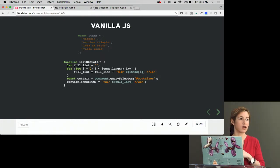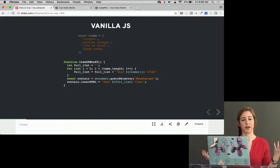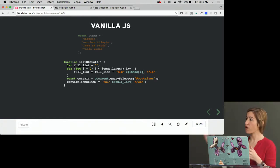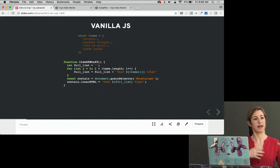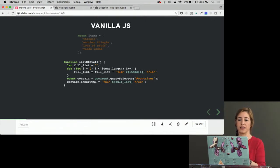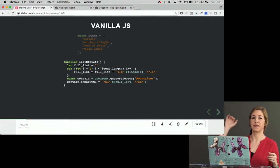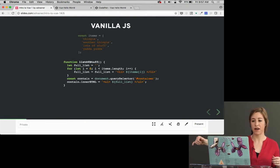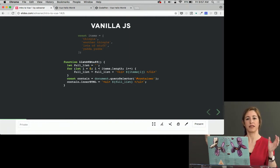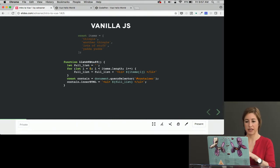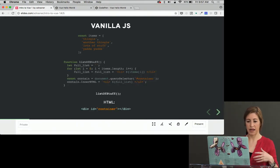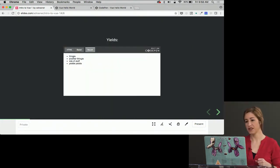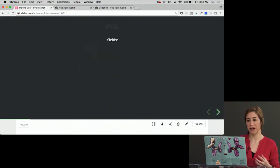Then in order to output it onto the page, I might write a function that says list of stuff. I create a for loop, and I'm going through each one, and I'm plotting each one to these LIs, and then I go into the DOM, grab, with document query selector, I grab a container, and then I'm going to insert all of those LIs into the container. Then I will call that function, and then in the HTML, I will say div ID container. So that yields this list of stuff. This is nothing special over here.